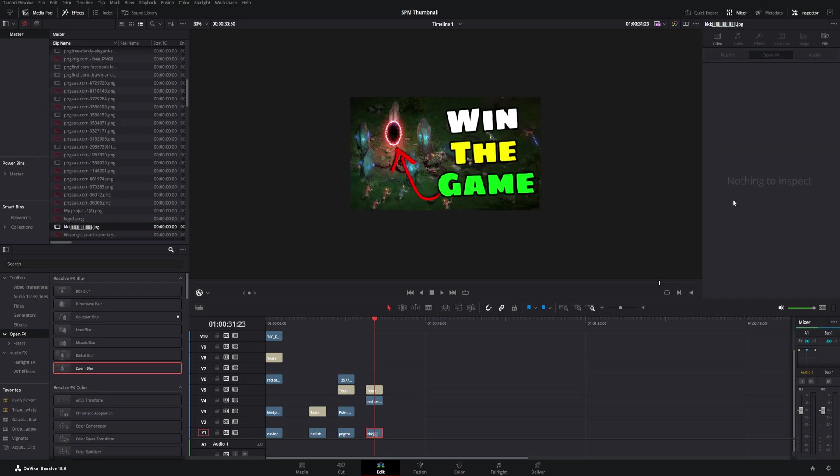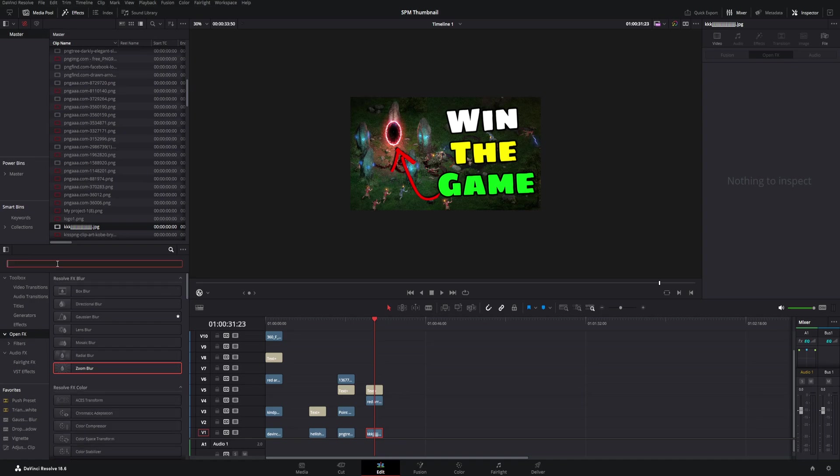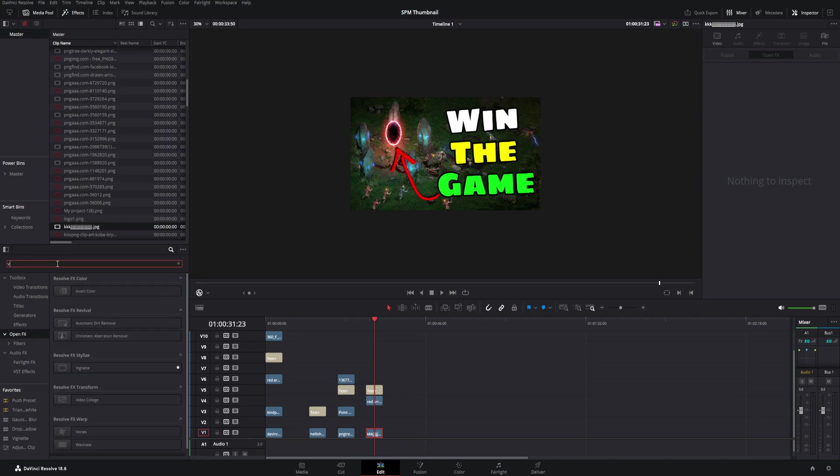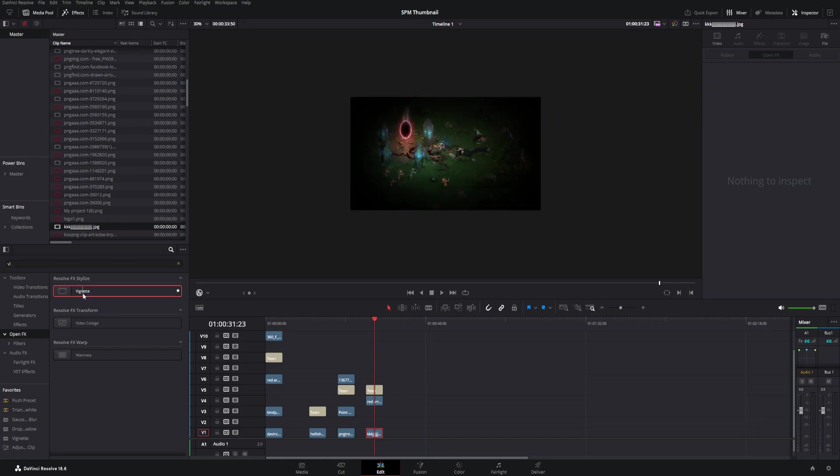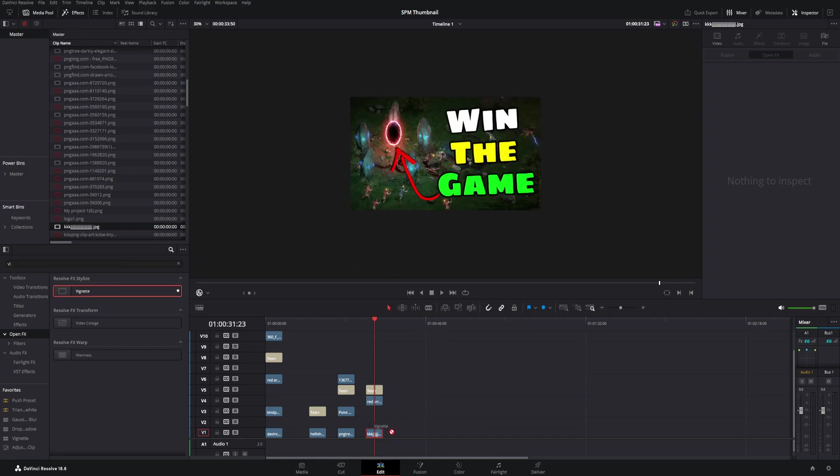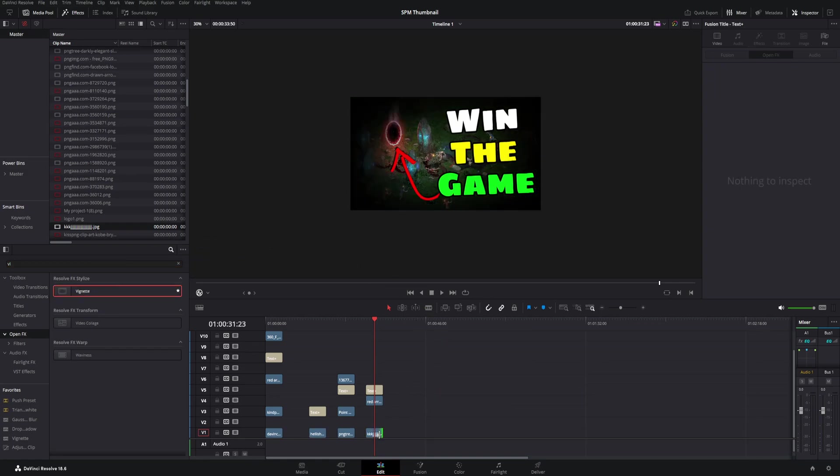Now one more technique here to give you separation between your main object, which right here is the text, and your background. It could be a person as well or literally any object. Now go over to Open Effects once again, we're going to type in vignette. We typed in VI and it popped right up here. We're going to drag it, drop it, boom right there. And what it literally is is kind of a halo effect. It slowly gets darker to the edges based upon how far it is away from the center of wherever this vignette is.